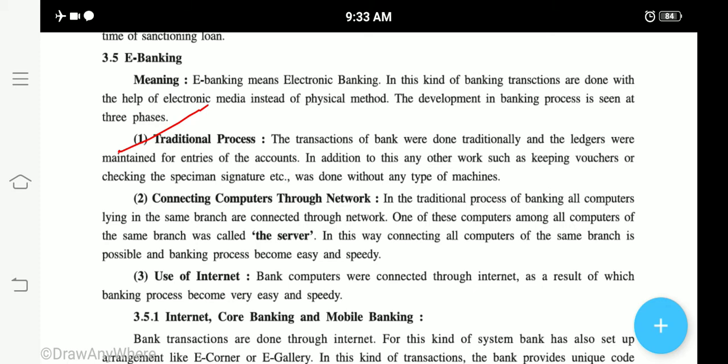The first example we can see is in the traditional process: generally you first make journals, then post to ledger, then make a trial balance, then P&L, and then a balance sheet. So there is a lot of paperwork involved, and the chances of mistakes are higher. But when we talk about electronic banking, we get accuracy — the chances of mistakes are minimal. Paperwork is also reduced to a minimum, and we can say it is more confidential, more accurate, and more perfect compared to the traditional process.